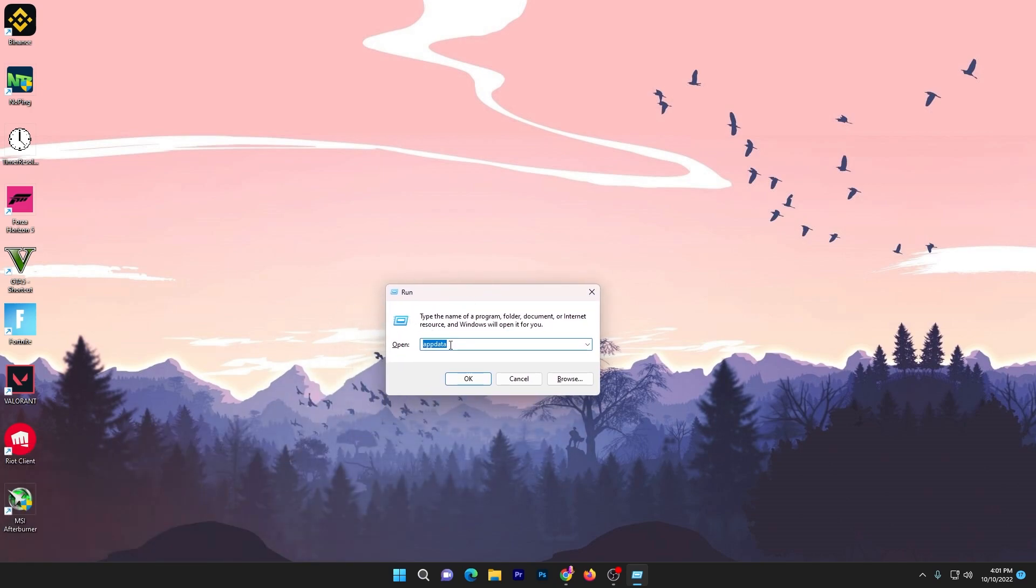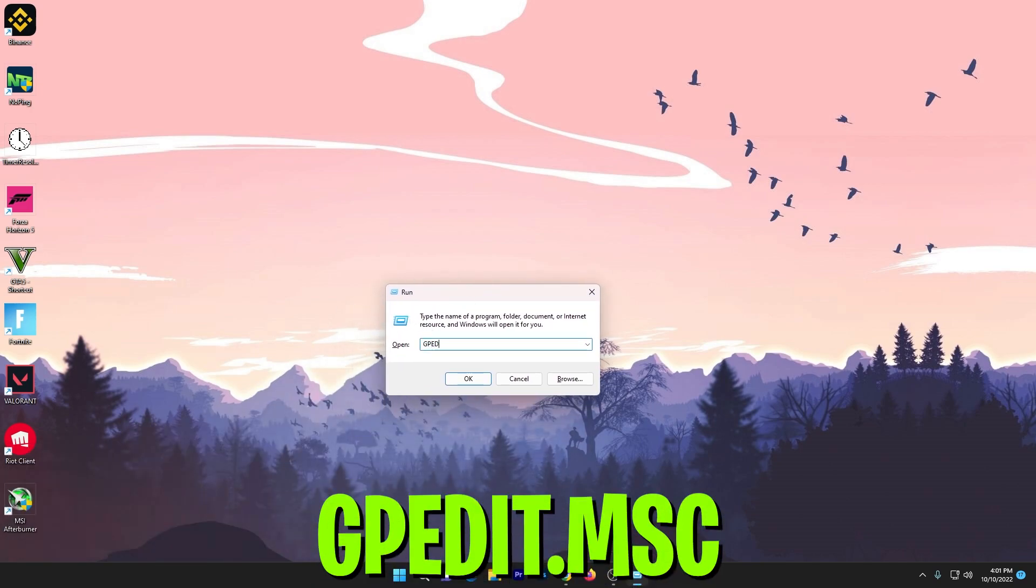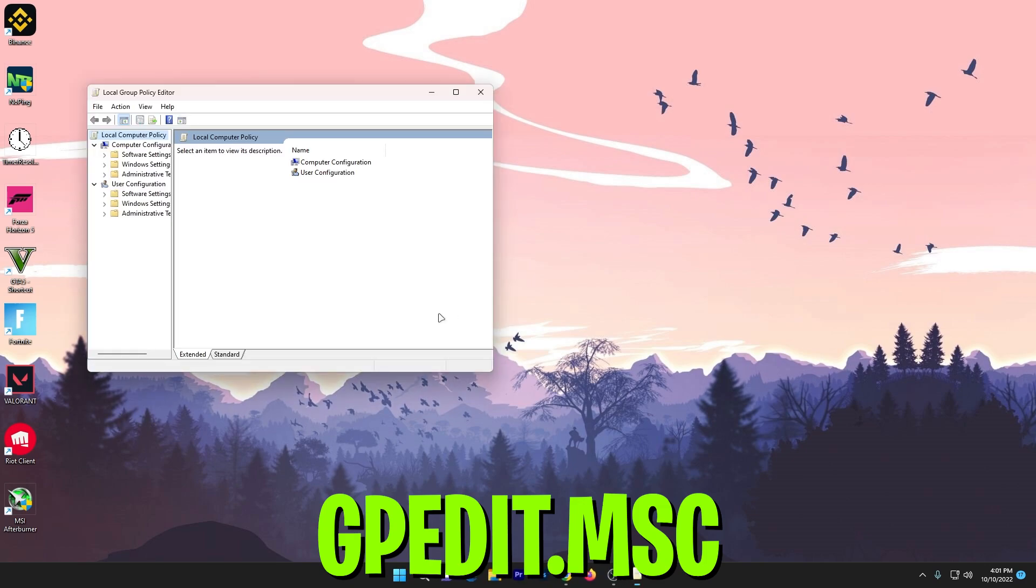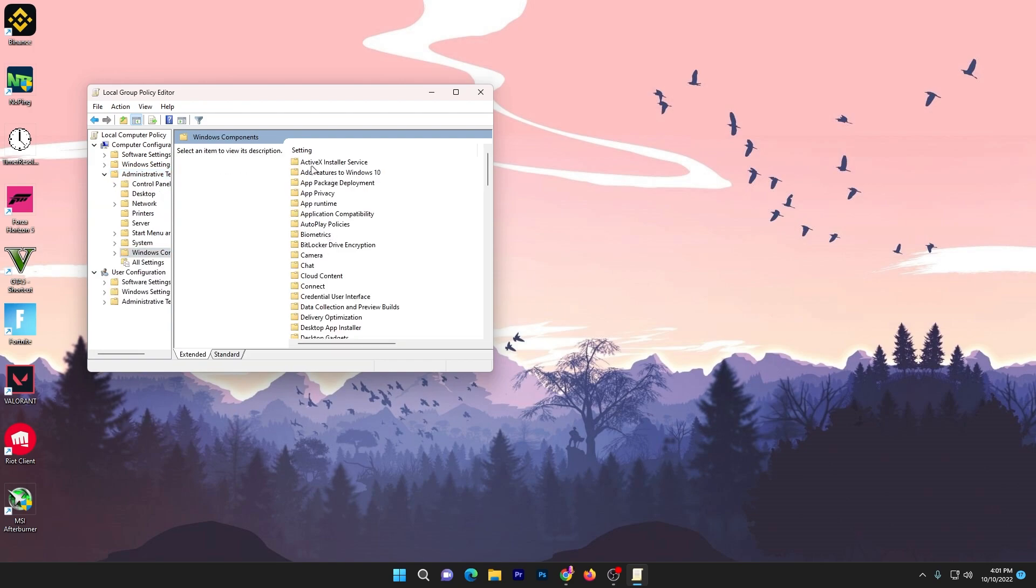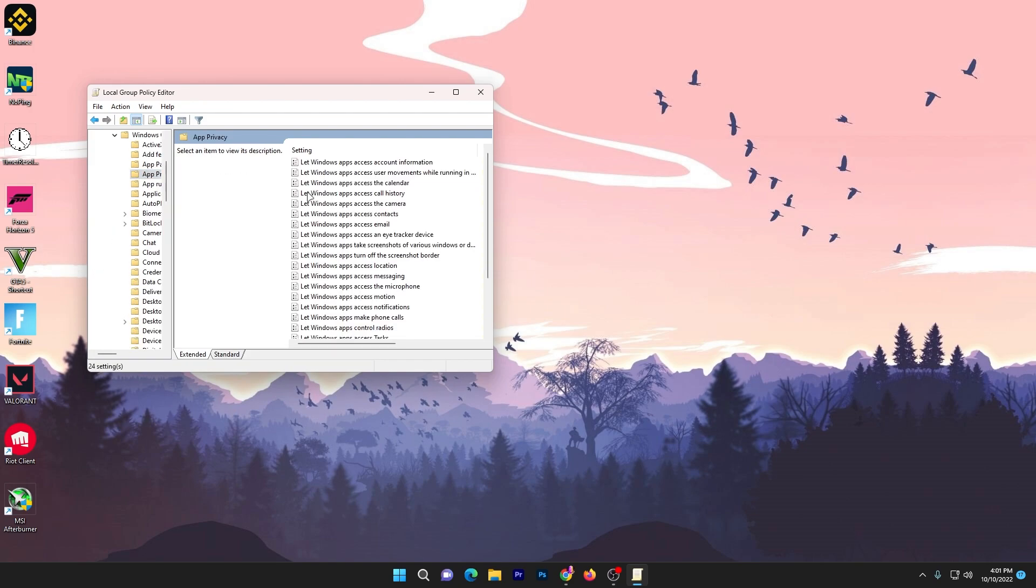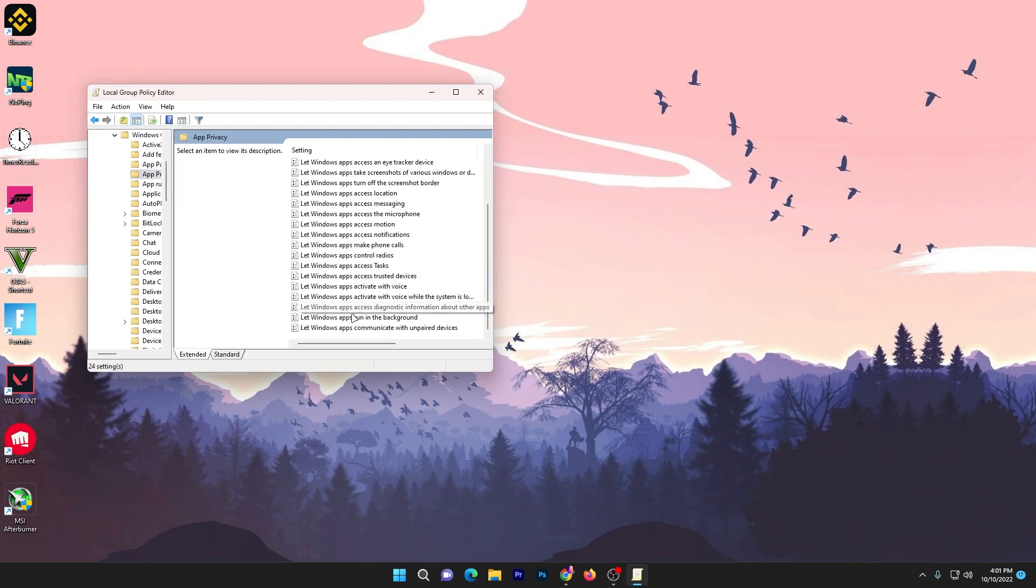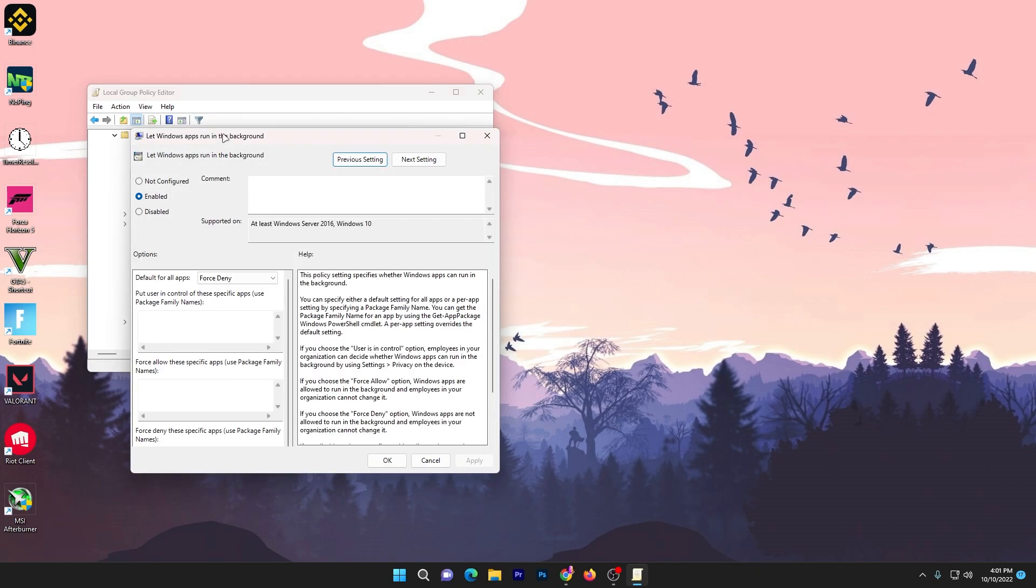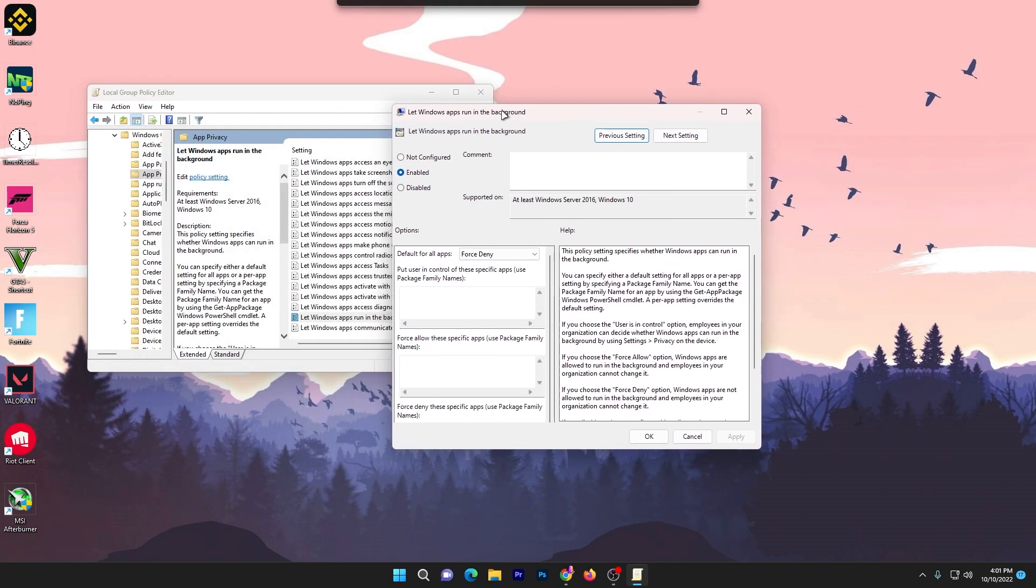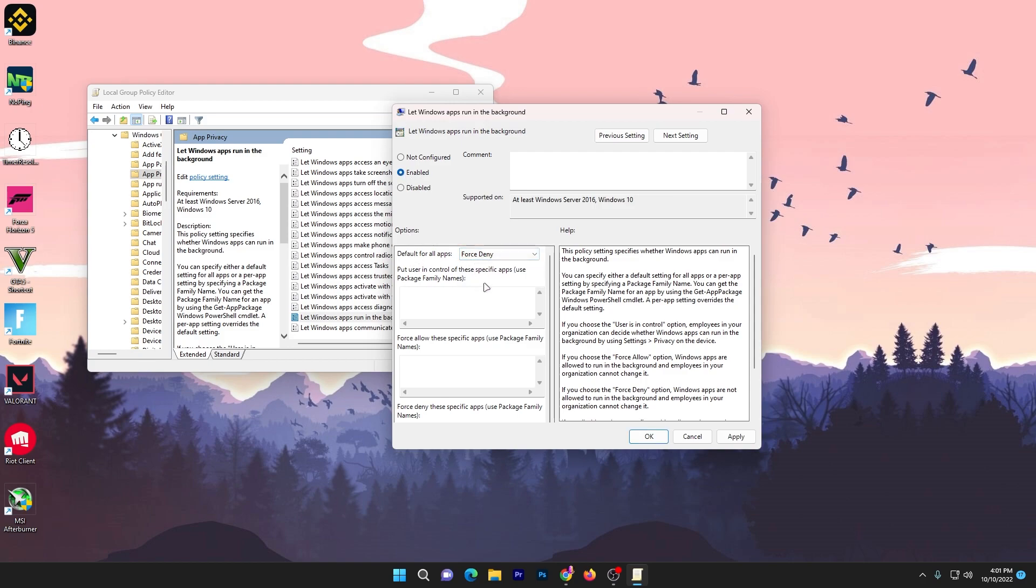You'll go to this window and type gpedit.msc, then press Enter. Go to Administrative Templates, then Windows Components, then App Privacy, and find Background Apps which is running in your background. Right-click or double-tap, and you'll get this window. Enable the settings, go to Default for All Apps, and set it to Force Deny. This will stop all background applications from your PC. Hit Apply, click OK, and close this window.